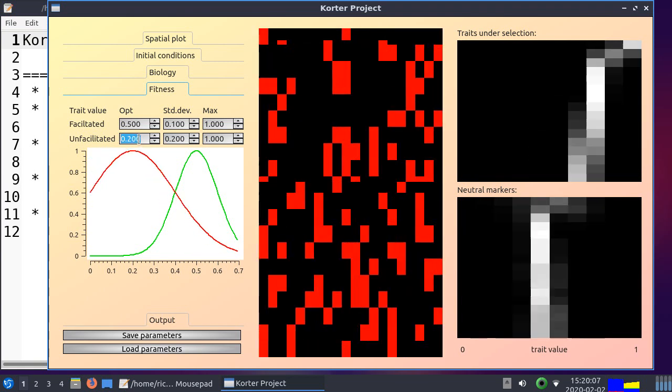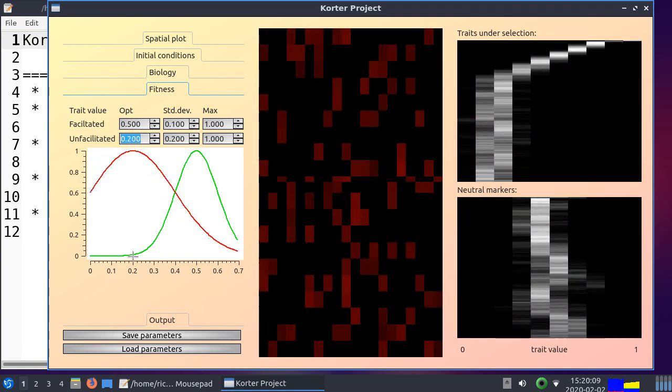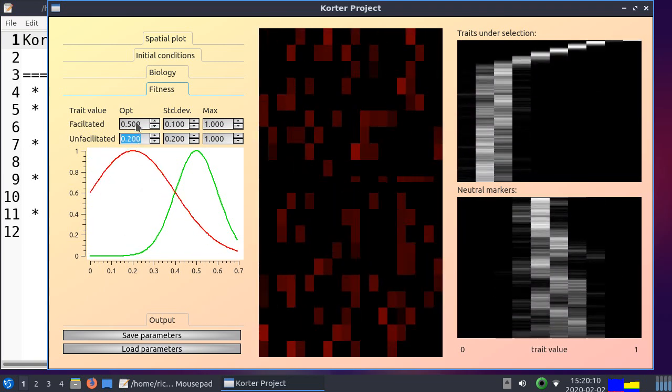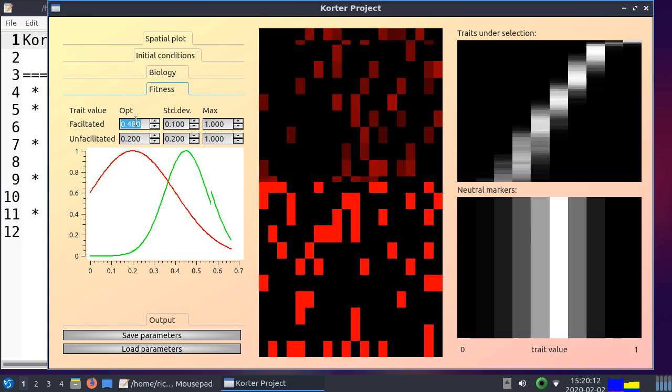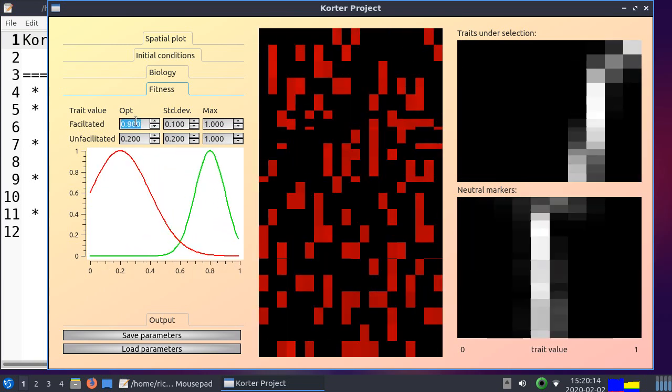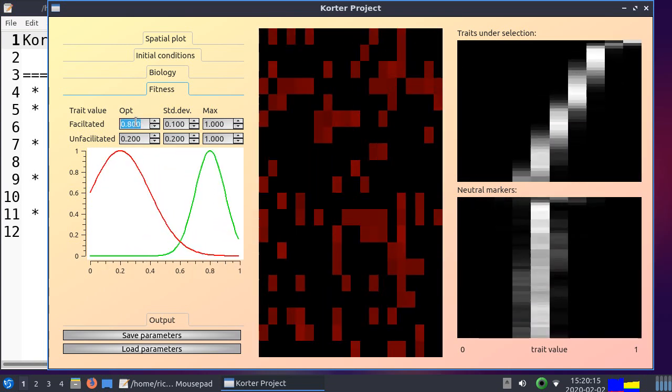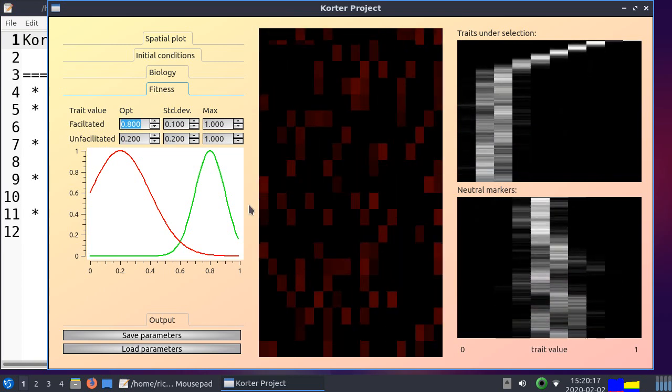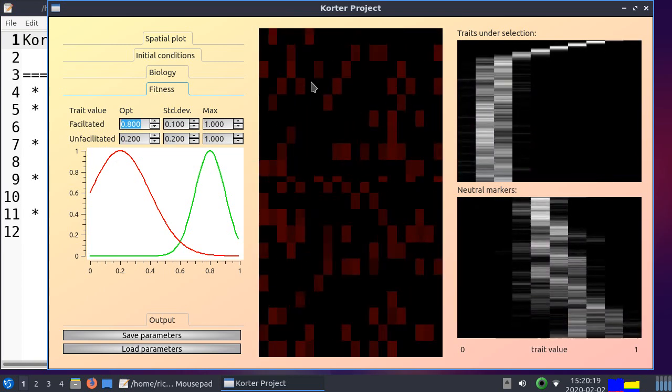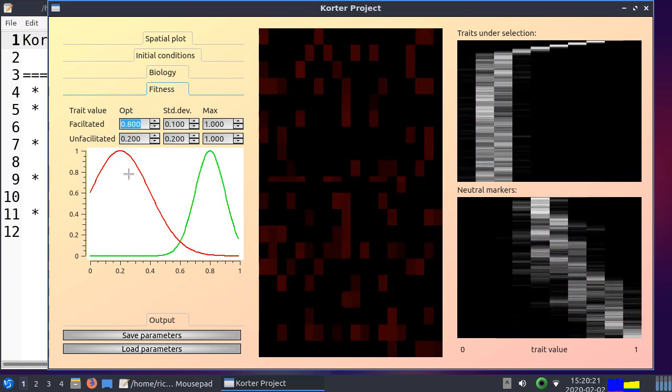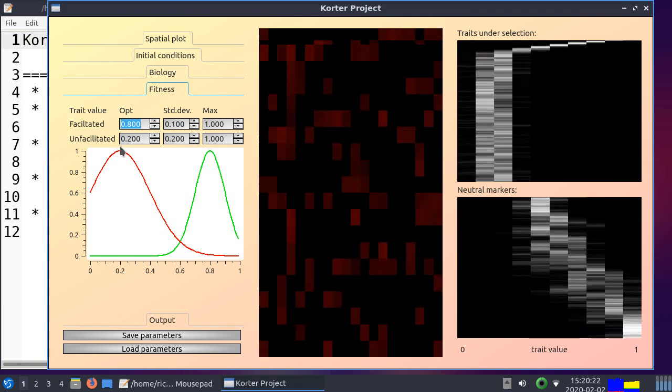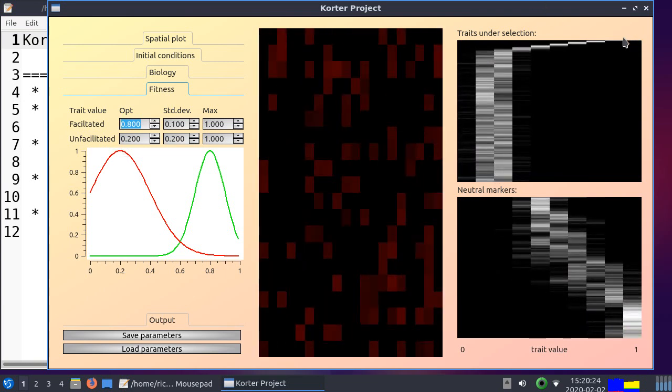Alright, so I'm going to put the optimal trait value for unfacilitated at 0.2, and for being facilitated at 0.8. So if there are no nurse plants, and most of them will be unfacilitated, the fitness optimum is here. So if there are few nurse plants, we go to the left, we go to the trait that's optimum for being unfacilitated.